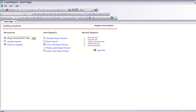Today I am going to show you how to make reports in Crystal Reports. This is going to be your first crystal report and it's going to be very easy. Just pay attention. Let's start with the Crystal Report.